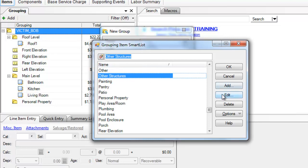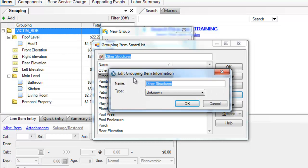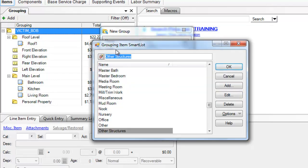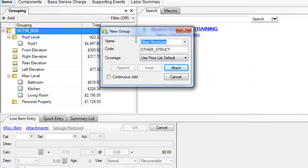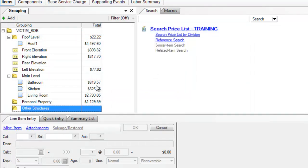So let me show you what it looks like under edit. The description is other structures, the type is unknown. So I've added that. Here it is, and I'm going to click attach. Now I have an other structures folder.